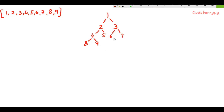So I hope you have understood level-wise insertion. First we completely fill the first level, then we fill the second level, then the third level, and finally the fourth level. And for every node, its left part gets occupied first and then its right part.